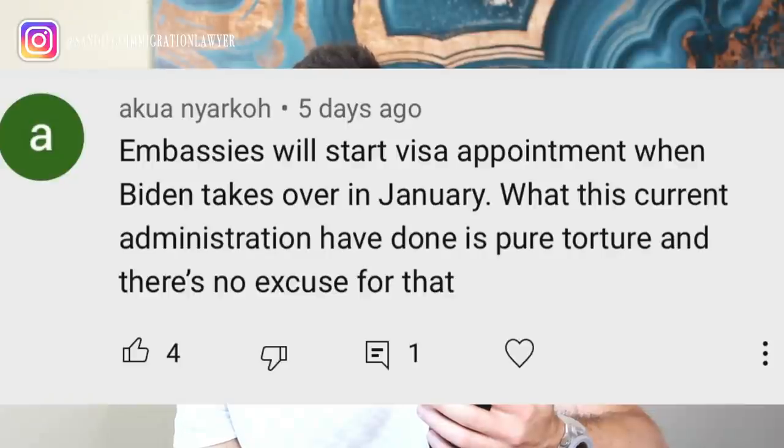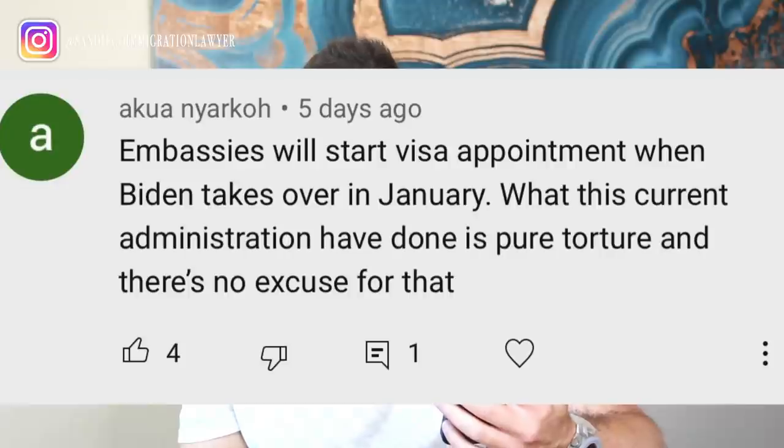Here's a comment from Akua Nyarku: embassies will start appointments when Biden takes over in January. What this current administration has done is pure torture and there's no excuse for that. A lot of people are wondering what's going to happen when Biden takes over with the embassies. What we think is that this new administration will move towards adjudications rather than enforcement, forcing embassies to start pushing cases out, MVCs to start sending cases for appointments, and allowing people to enter by issuing more visas. It's going to take some time — I think within six months we'll see more movement — but the damage to embassies and the NVC will take time to reverse.